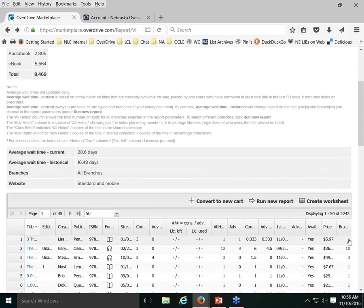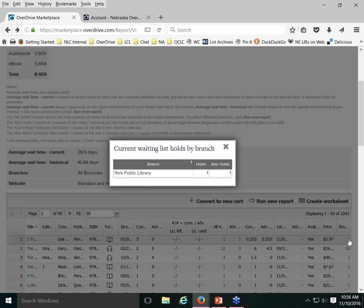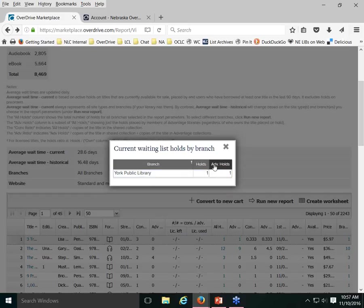If you click the number in the branch column, it tells you which library those holds are associated with. In this case, the patron holding this title is a patron of York Public Library. Because York is an Advantage Library, the report confirms one hold placed by an Advantage Library patron.